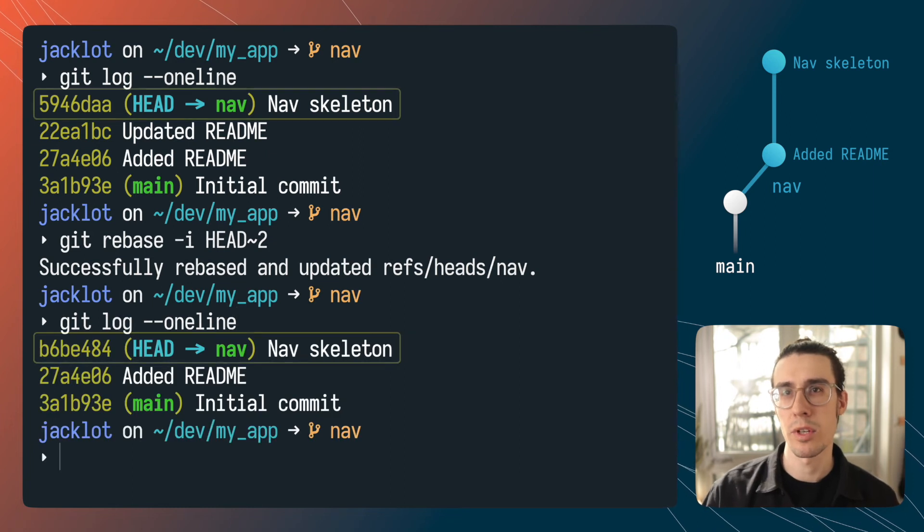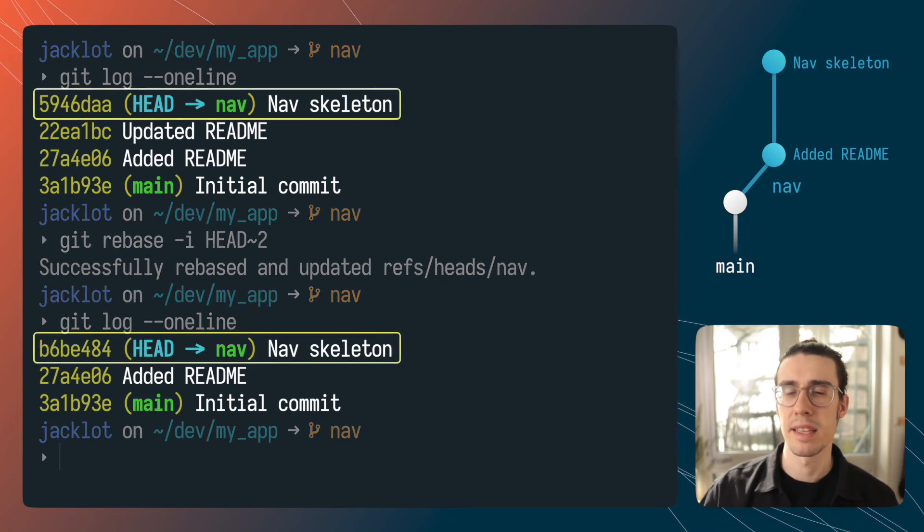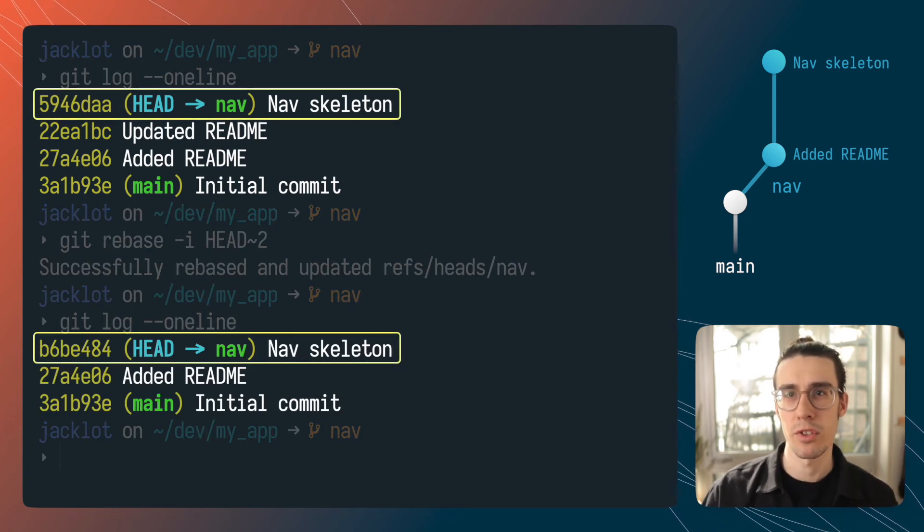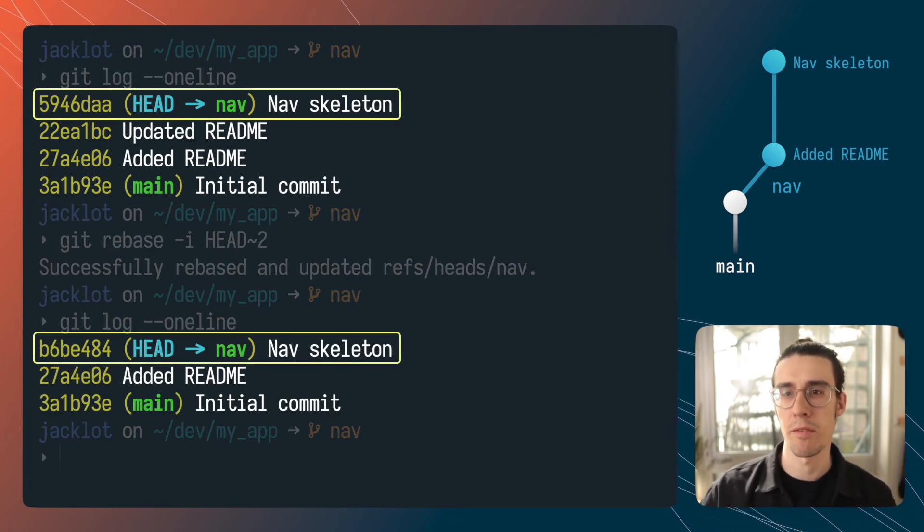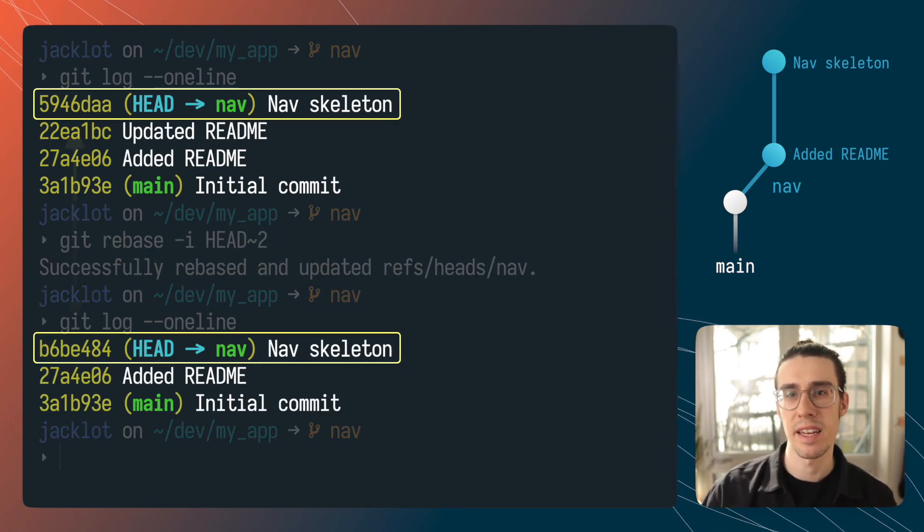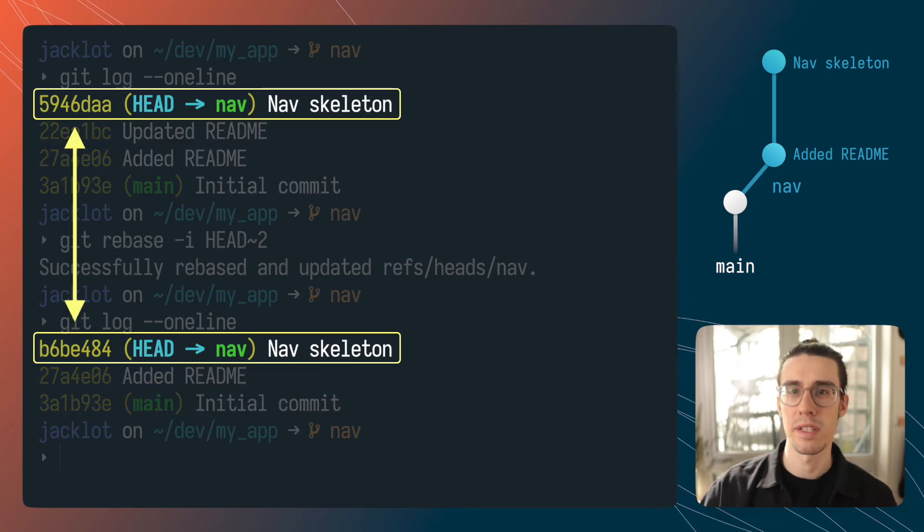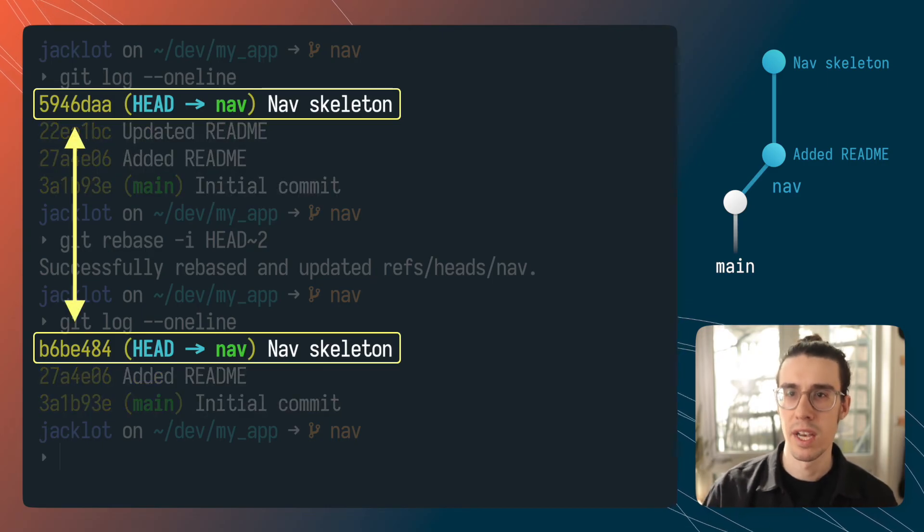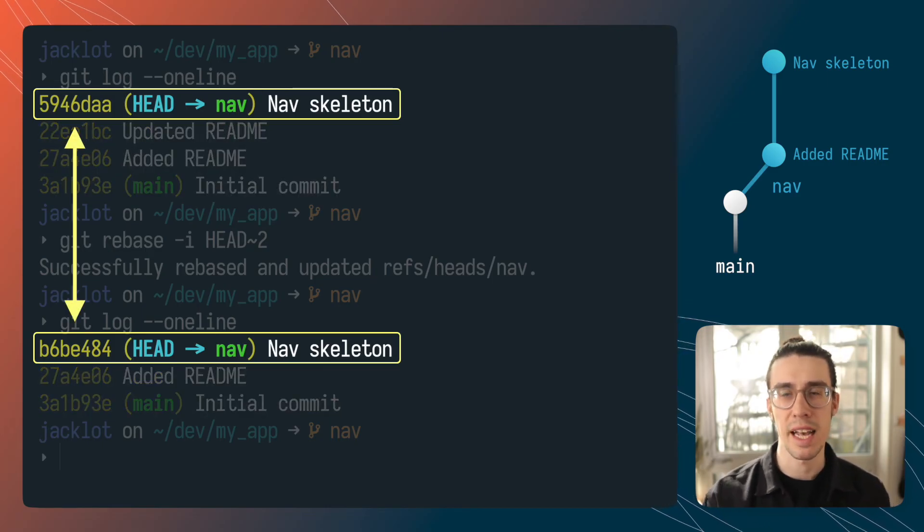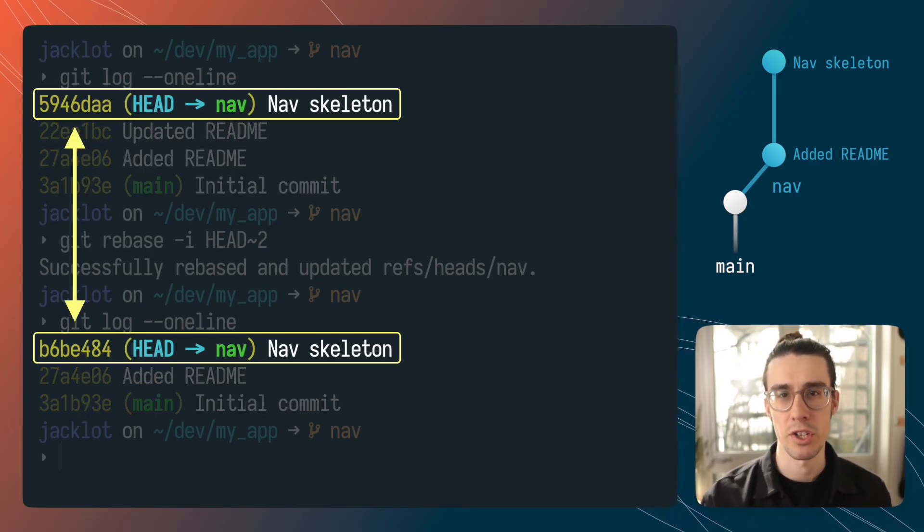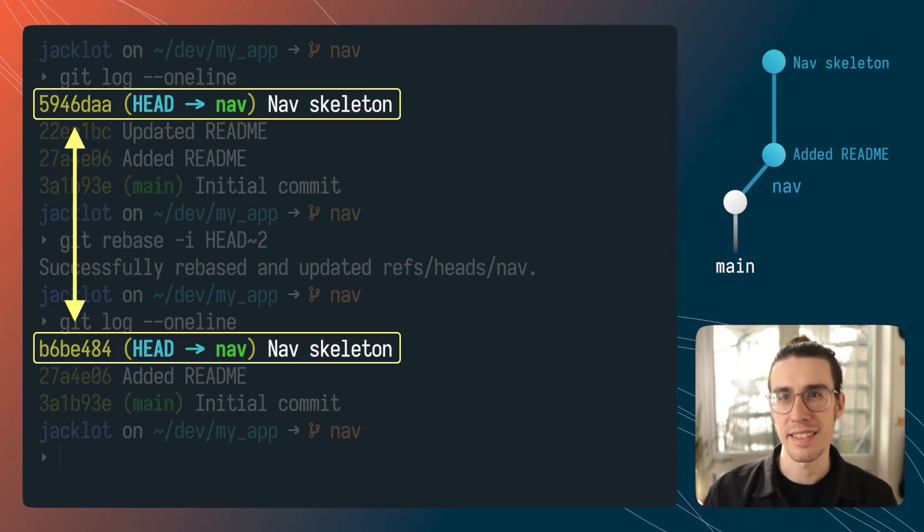What that means is even though we dropped that second commit the latest commit was also rewritten and replaced by an identical commit but with a different reference. So don't delete any commits that are on a shared branch.